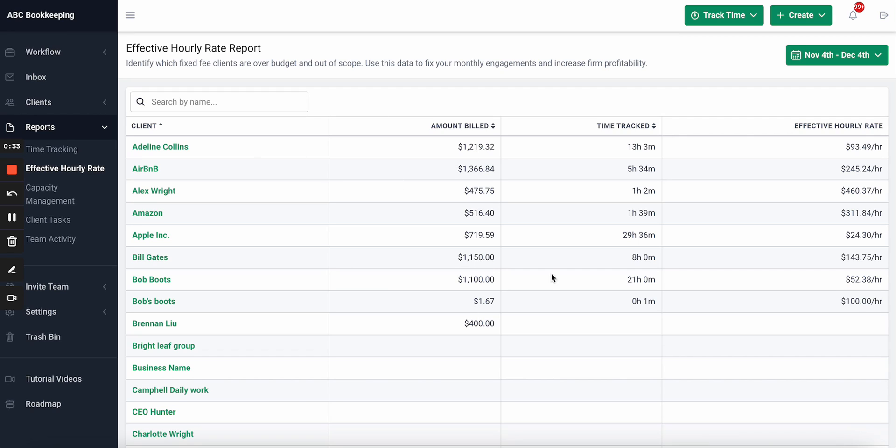How much time was tracked to that client—so this is across your team, not just your time. So you can see across the firm how much time was spent on each client, and then it calculates your effective hourly rate.